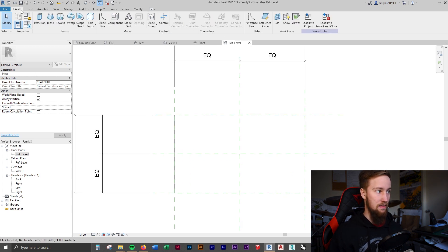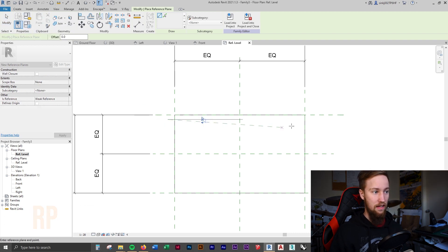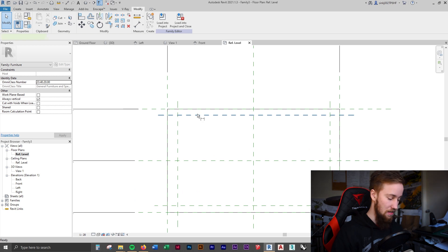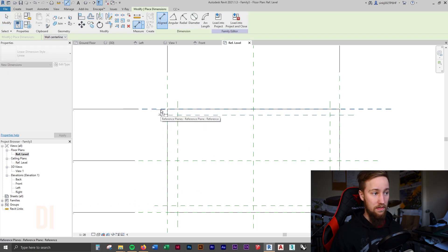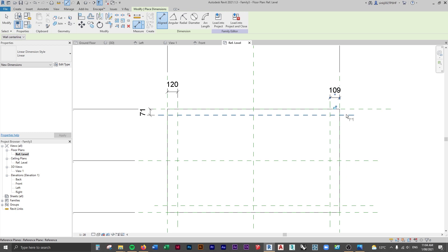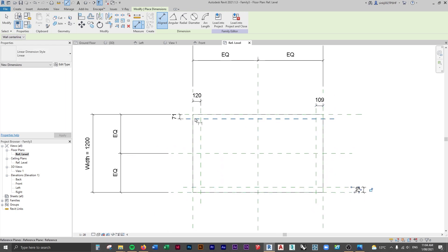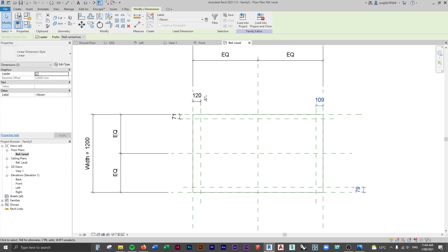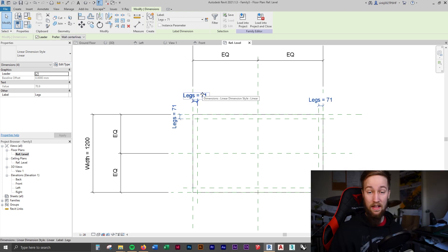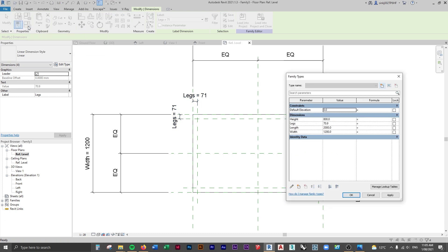Now we need to add some legs. Go back to the reference level, add in some more reference planes by pressing RP - create a few reference planes on the inside of this extrusion. Use the dimension tool by pressing DI and click on the actual reference planes, not the extrusion, to create permanent dimensions. We need four of them. Select all four and create a parameter called 'legs'. They are now all constrained to this parameter, making them all the same value - currently 71mm.